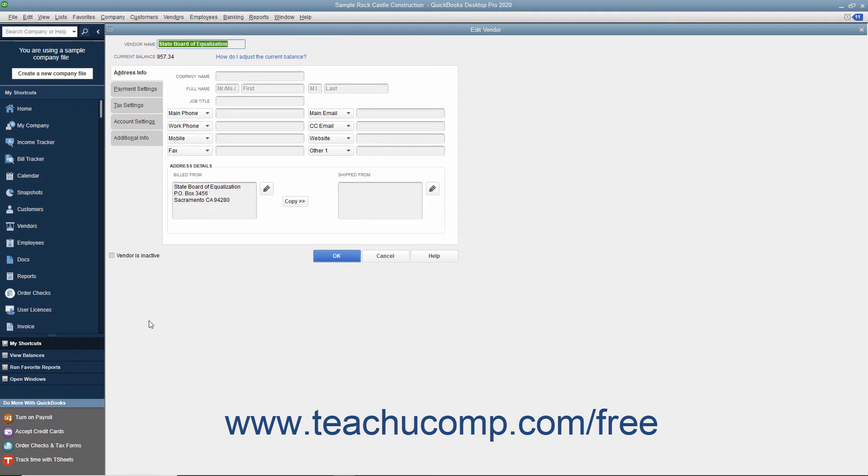You must create the vendor records before creating the sales taxes because when you later create the individual sales tax items, you must specify the vendor for whom you are collecting the sales tax.